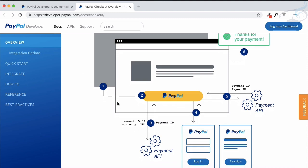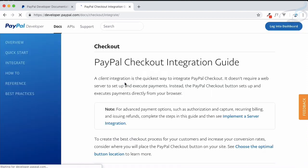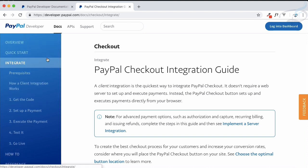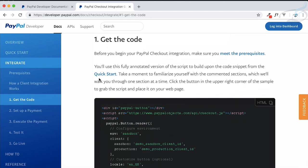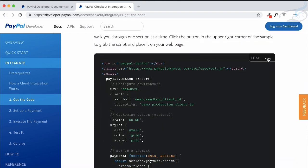The checkout contains two steps: client integration and server integration. Let's click on client integration. There are lots of steps but the most important part is the code provided there. Let's copy all the code and I'll explain each and everything.